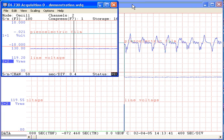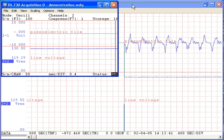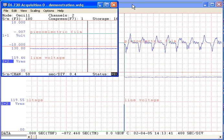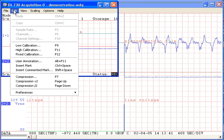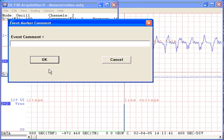Before we minimize the Windax Acquisition window to send it into the background again, let's enter another commented event. Select Edit, Insert Commented Mark. We'll describe this event as our second event marker comment.